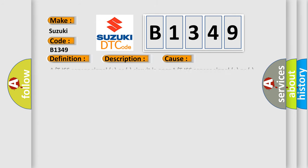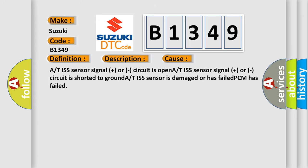This diagnostic error occurs most often in these cases: A/T ISS sensor signal plus or circuit is open, A/T ISS sensor signal plus or circuit is shorted to ground, A/T ISS sensor is damaged or has failed, PCM has failed.